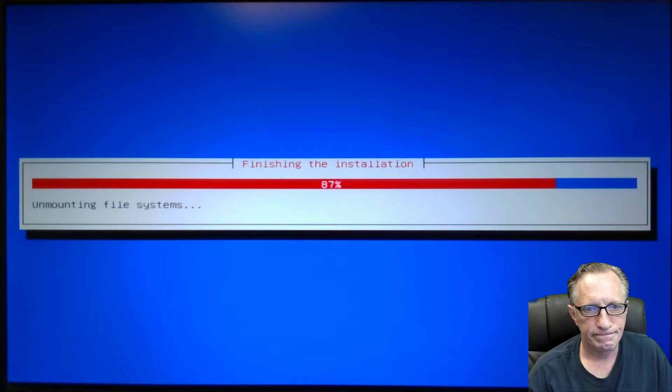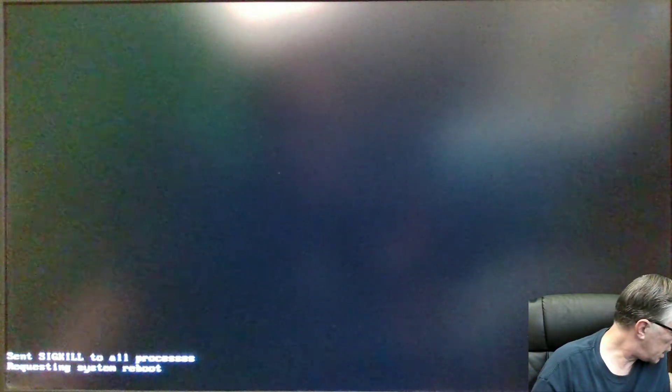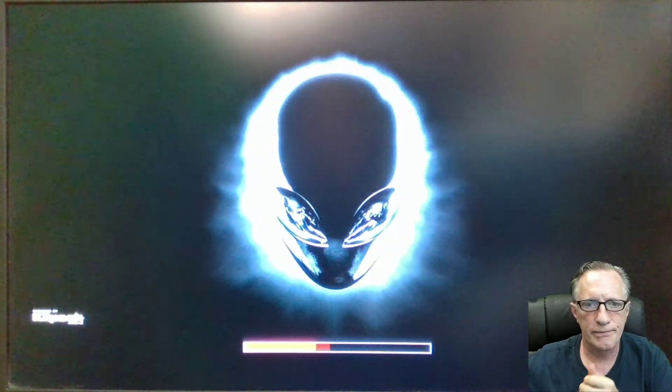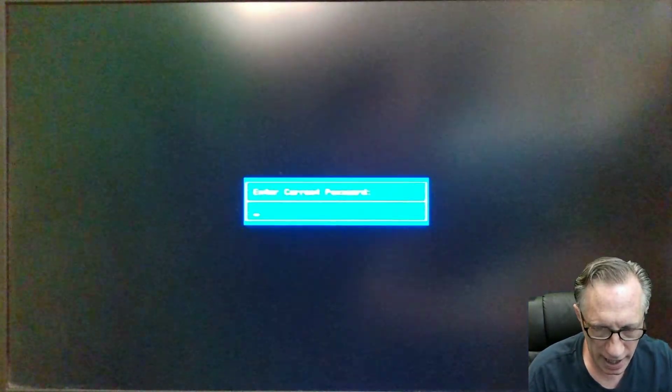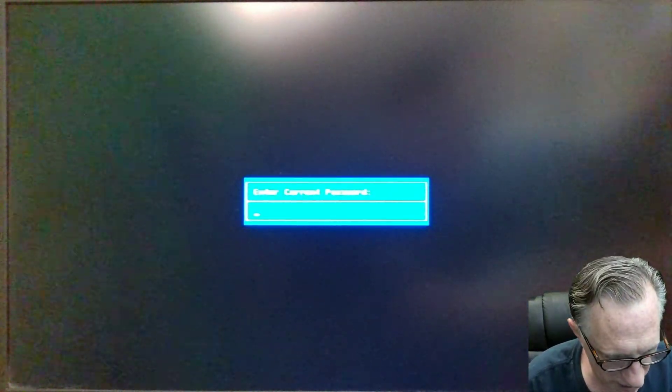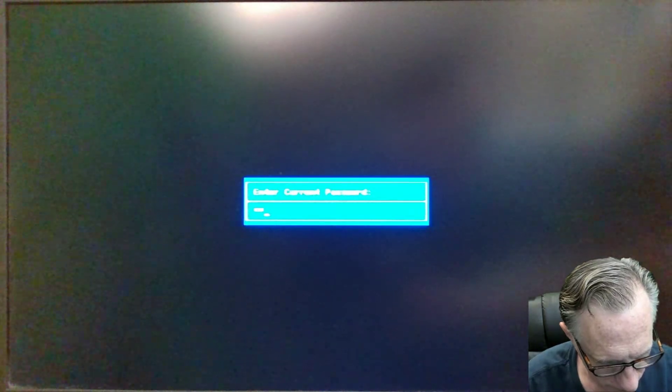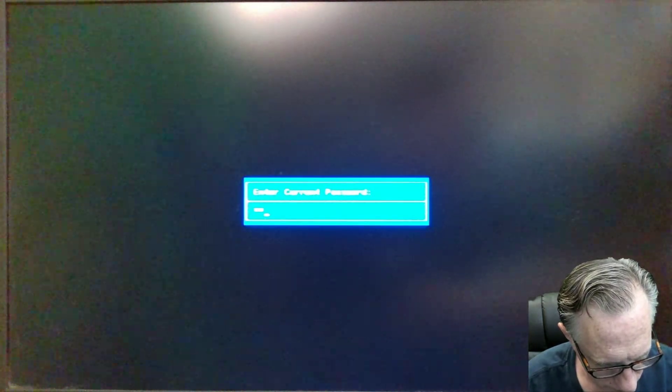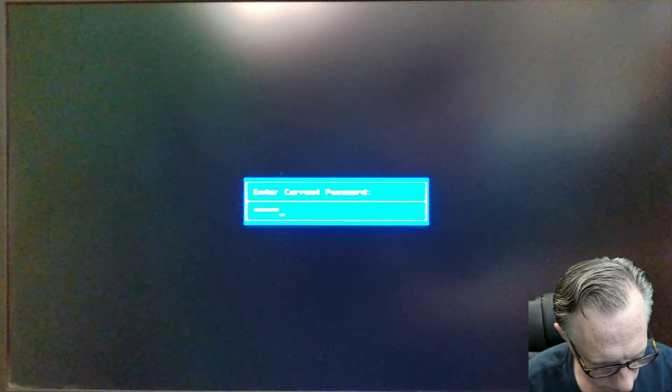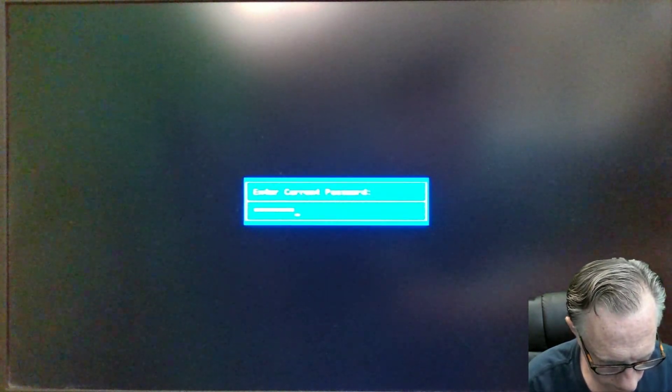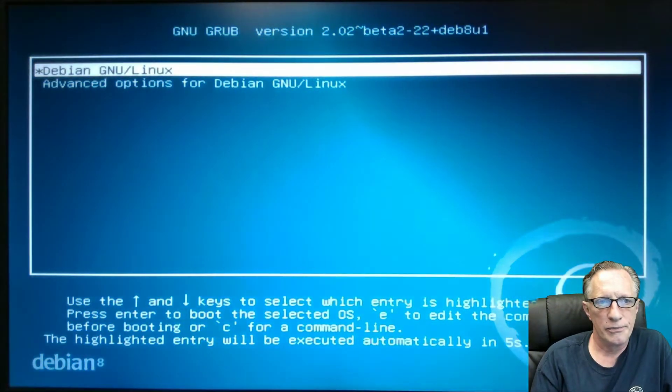One more little tick. I'm going to pull out that flash drive. The installation media has been removed. We'll set that guy aside. And now we're going to enter our BIOS password. Not everyone has a BIOS password on their BIOS.